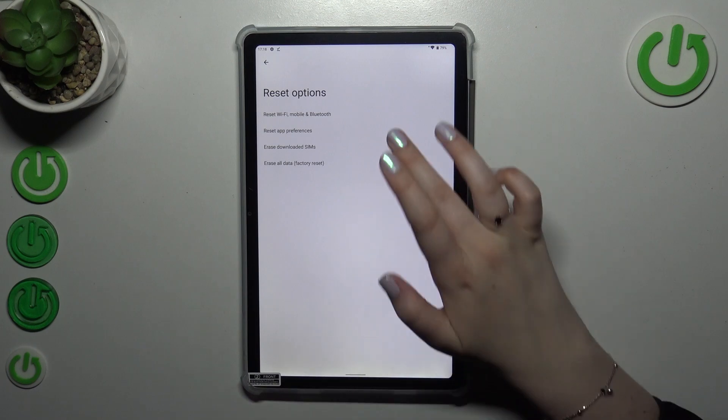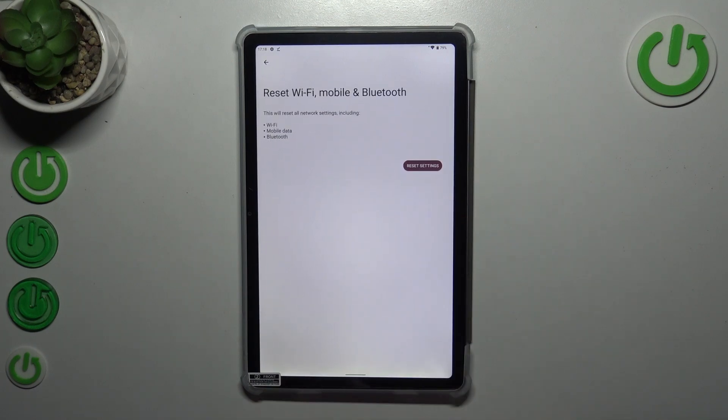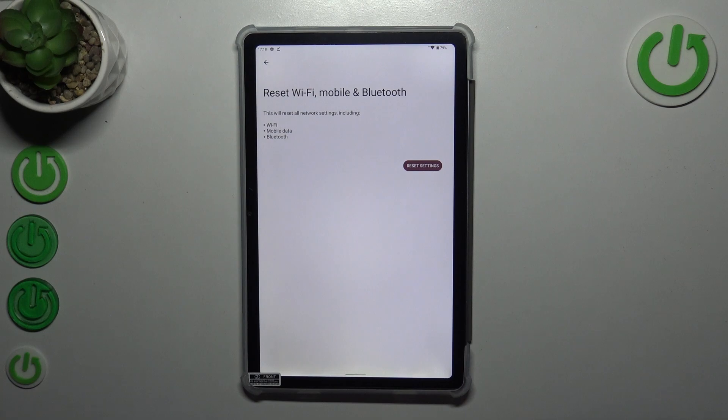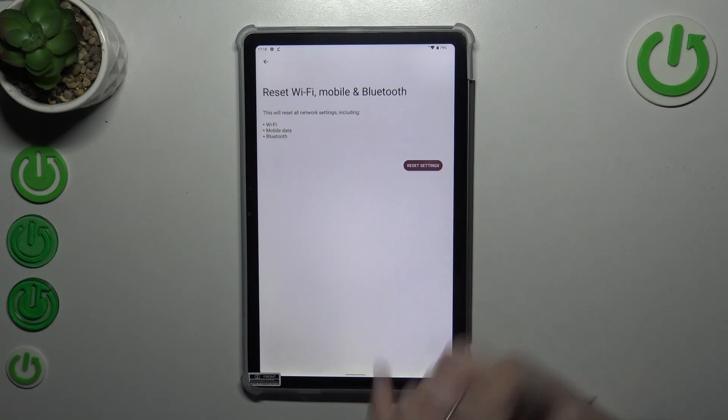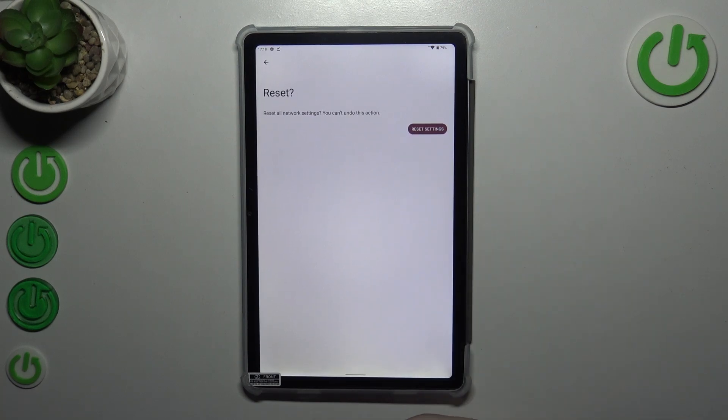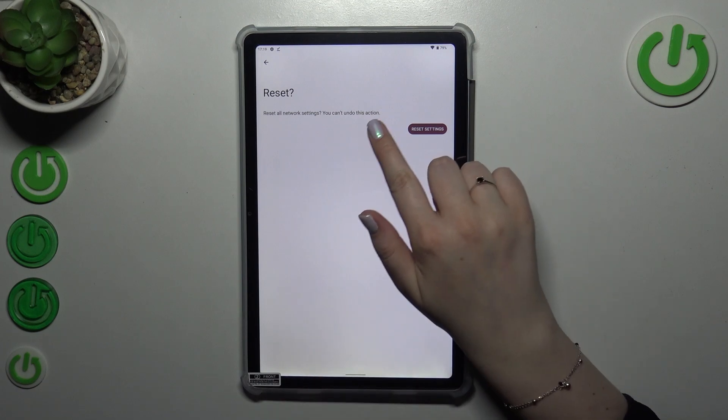Your device is informing you that it will reset all network settings including Wi-Fi, mobile data, and Bluetooth. Let's tap on reset settings. What is also important is that you cannot undo this action.